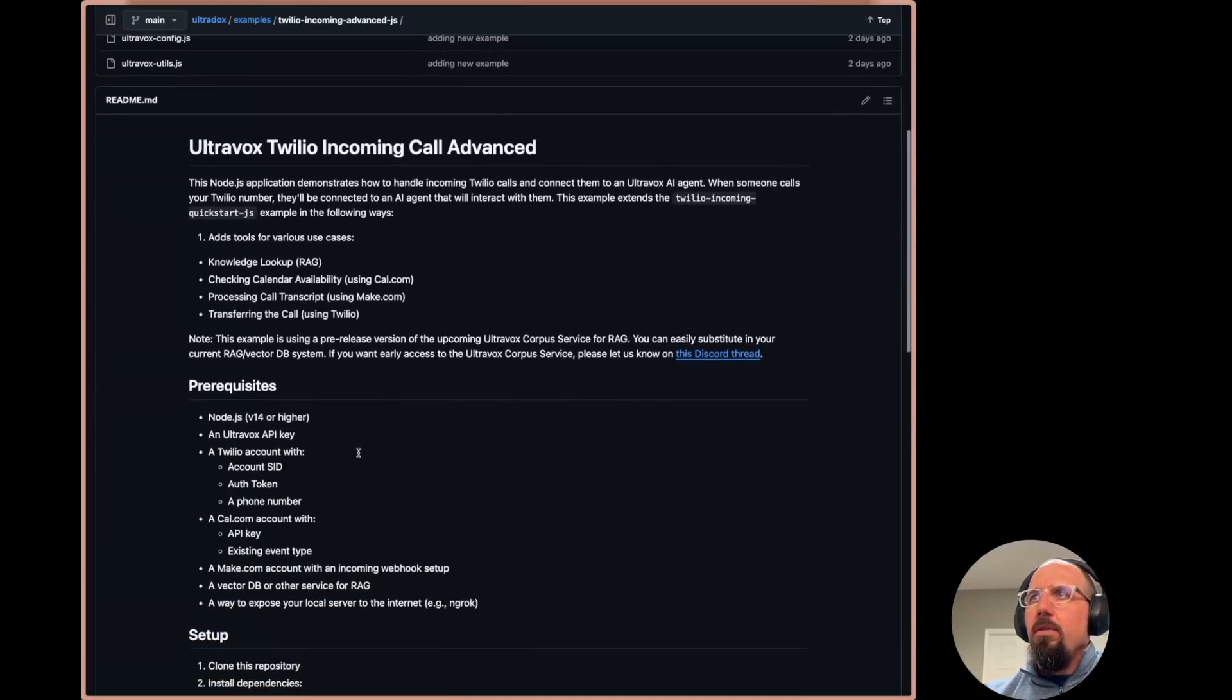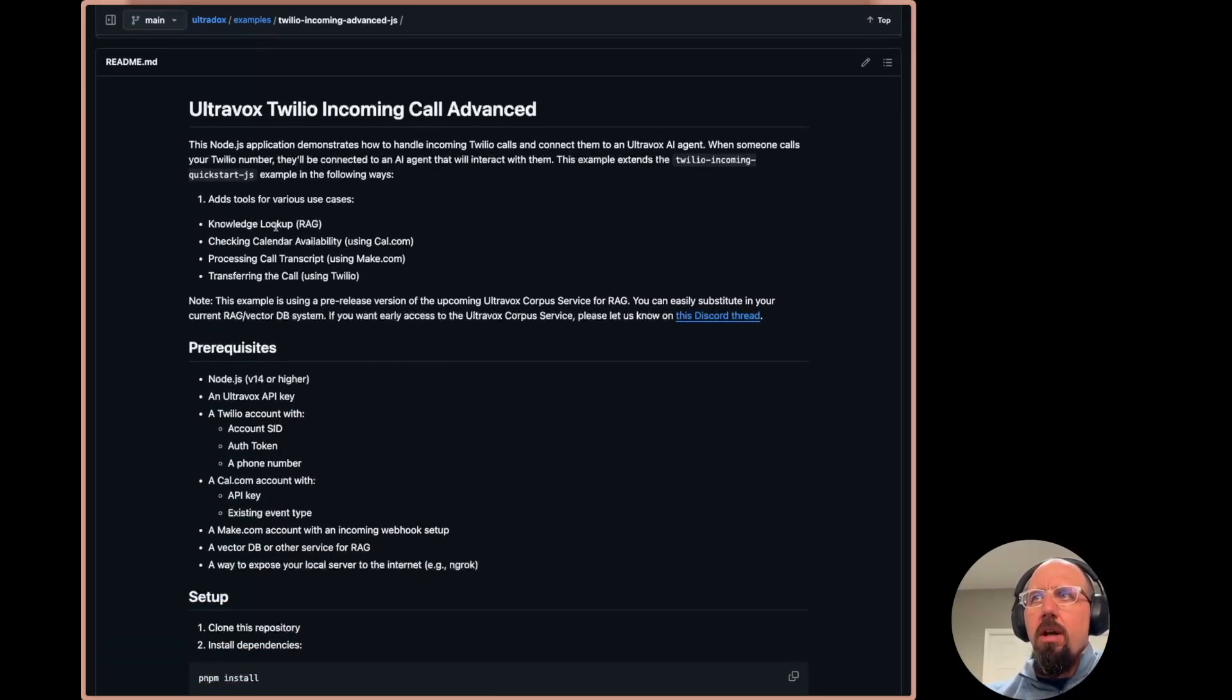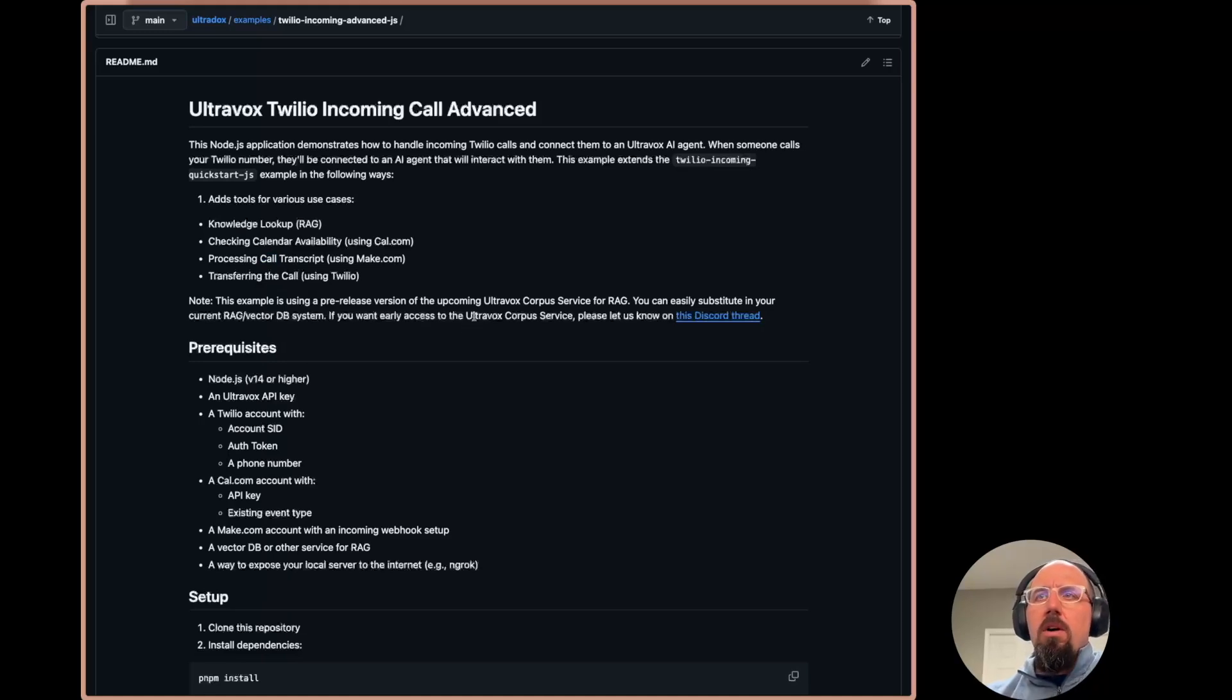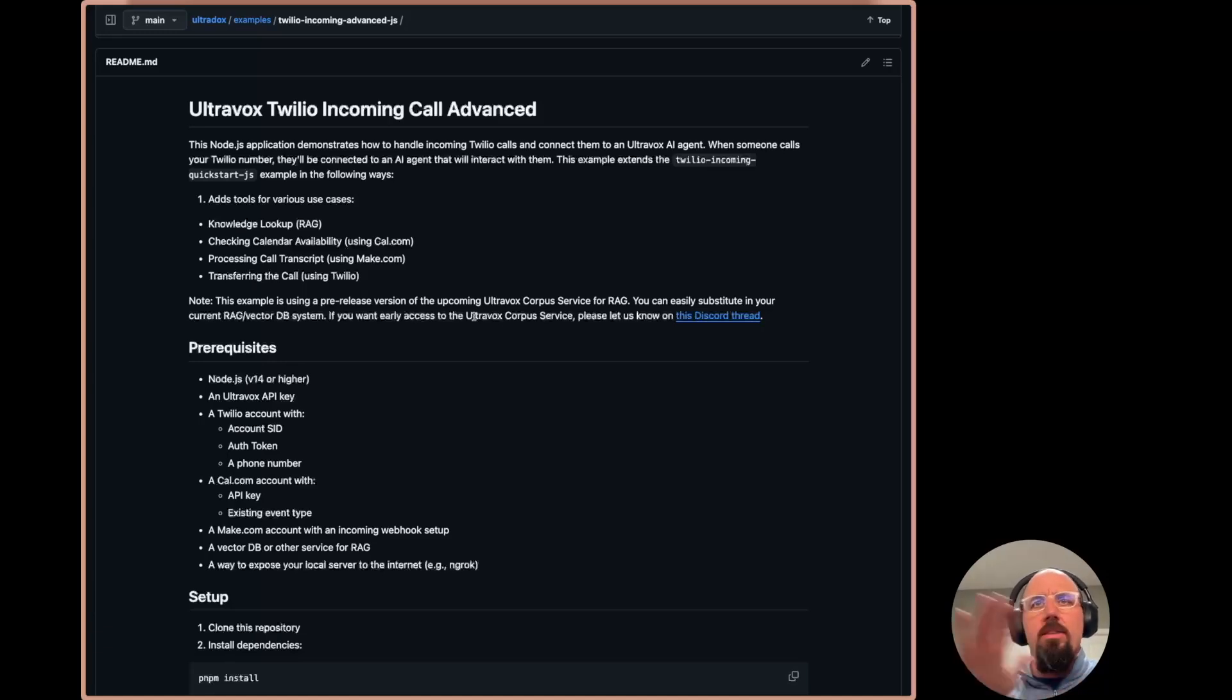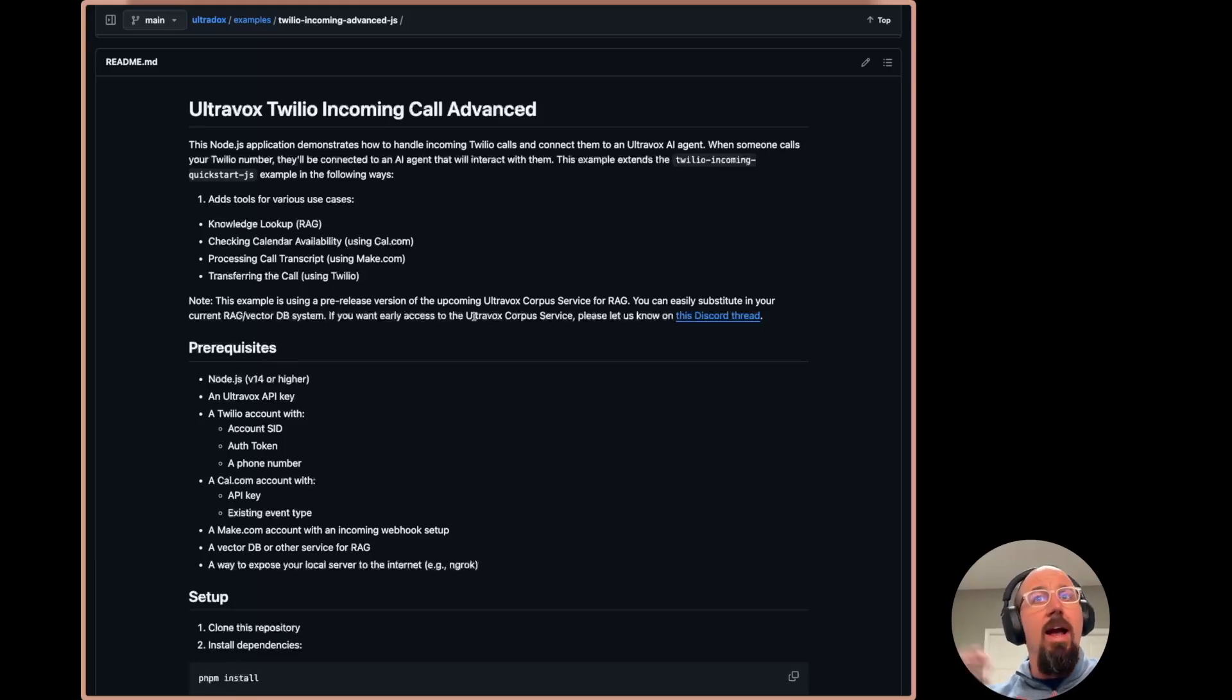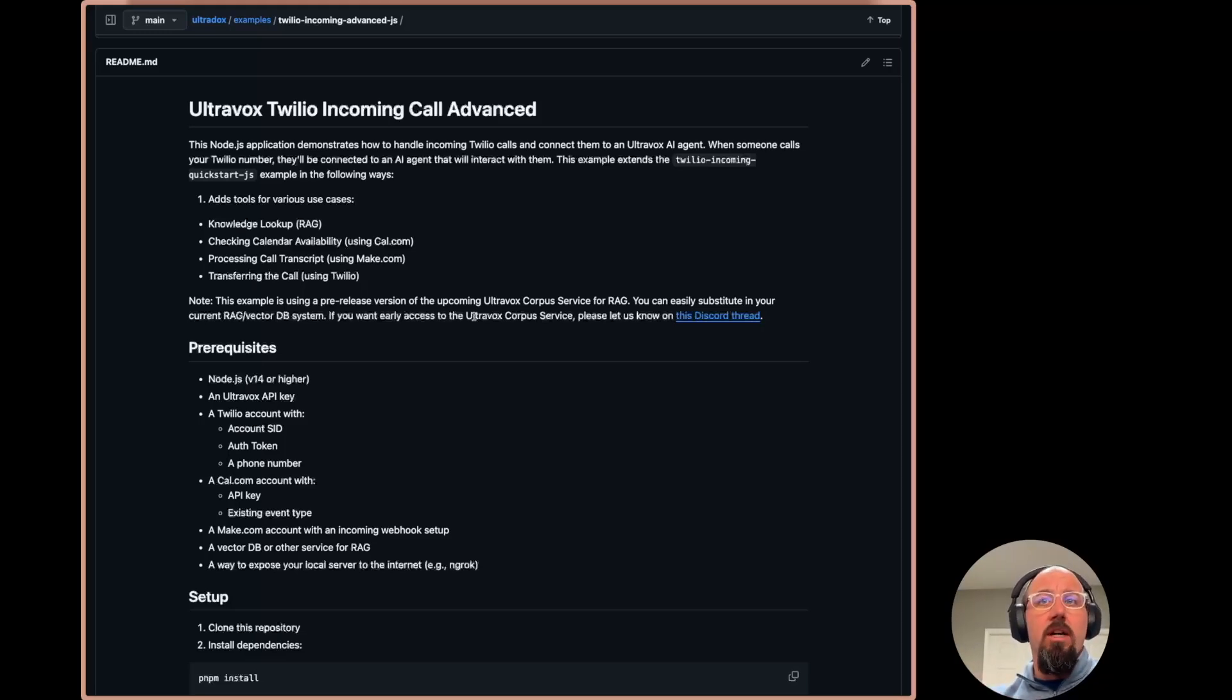So we can see here what I just mentioned. We're going to do knowledge lookup, calendar availability, processing a call transcript, and then transferring the call. I do want to call out that I built this using a forthcoming service. So back in the day, we had this fixie platform that has a RAG service, what we call the corpus service. And we're in the process of bringing that over to UltraVox real time.